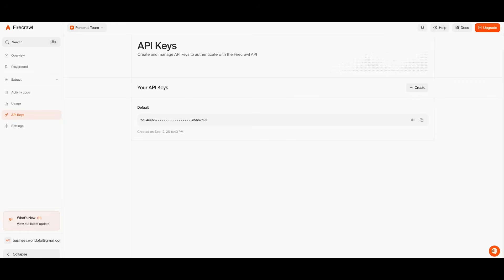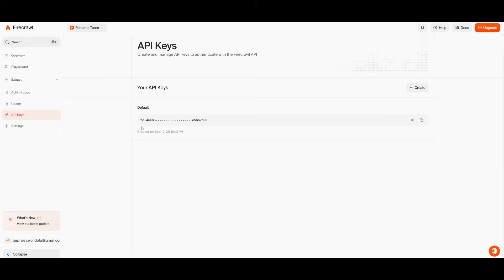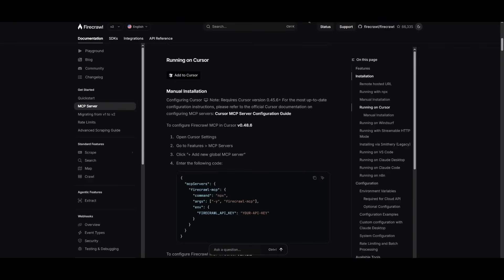Just make sure you have a Firecrawl account and generate an API key, which you can do completely for free. They give you free credits to get started. Once you get your API key, you can keep this on the side and then install the MCP server directly with your API key.